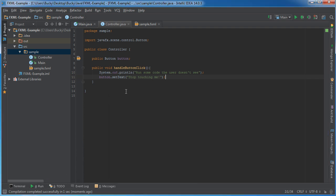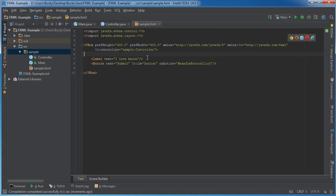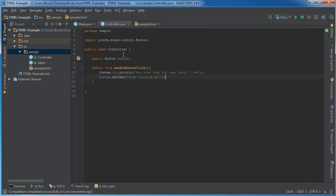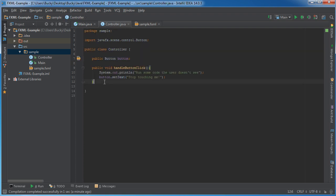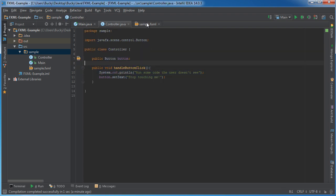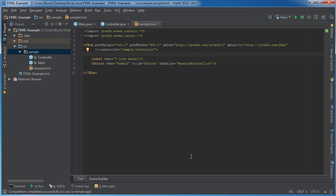So that's the basics of how to use a controller. Again, write your controller right here so it knows what class it's supposed to look to whenever it's looking for IDs. The ID of any item refers to the variable, and the action refers to what method you want to call whenever an action is performed on that item. Simple enough. So yeah, for now, thank you guys for watching. See you next time.